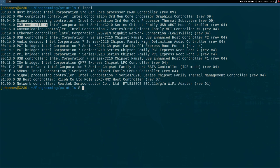The second type of address space is called configuration space. The configuration space gives you a lot of information about which kind of device you have, and you can set some settings — for example, you can map the PCI device's memory space to the CPU's address space, but we will talk about this in a later video. So lspci gets all its information about the device out of the configuration space. The configuration space of a PCI device is 256 bytes big, and for a PCI Express device it's 4 kilobytes big. The first 64 bytes are standardized and called the PCI header.